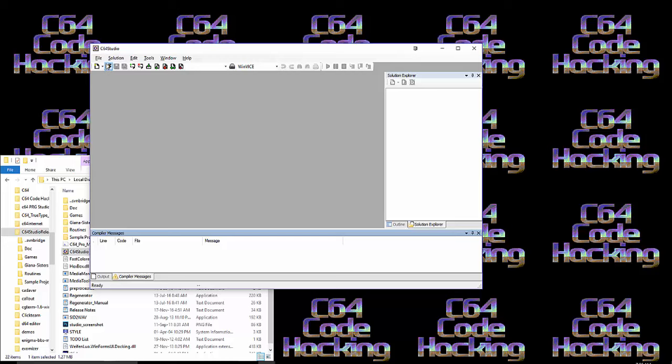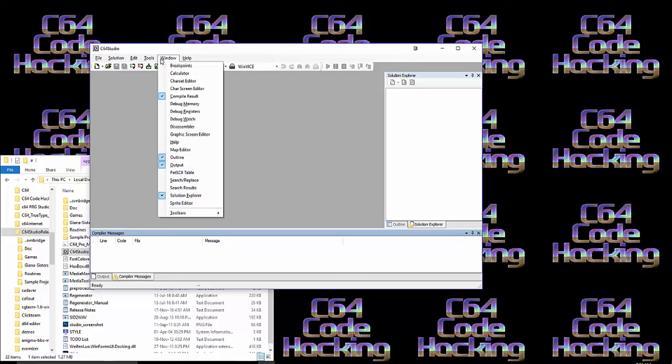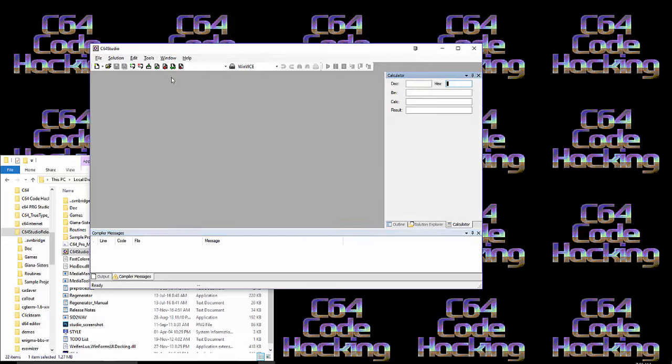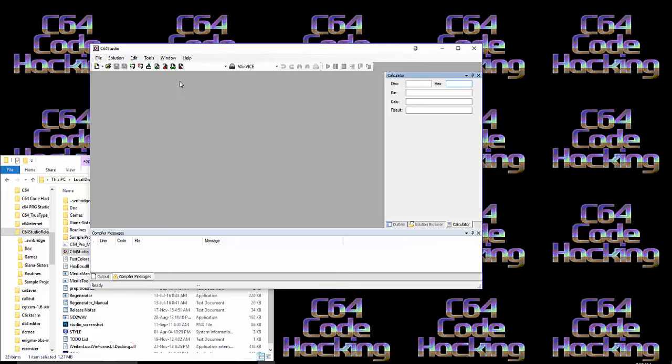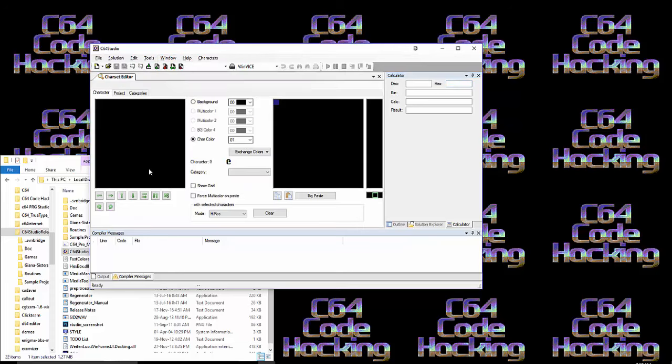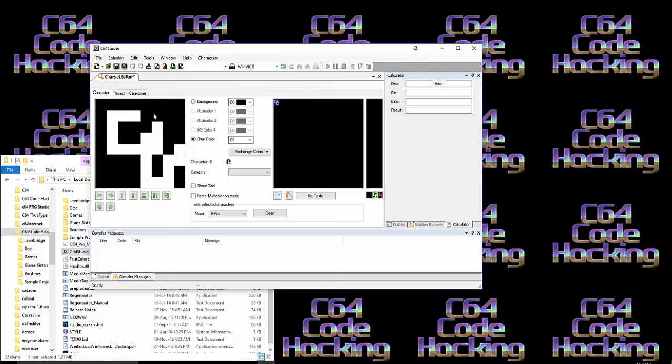With C64 Studio, as you see if you look in Window, it has many tools. It has a built-in decimal binary hexadecimal calculator. But more than that, it has a character set editor. You can make your own characters live for your games and your intros.